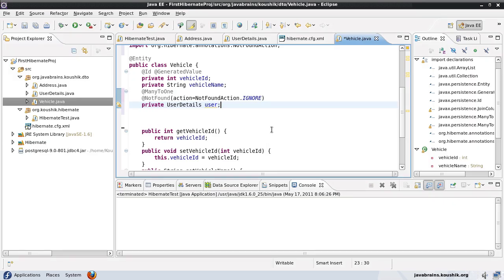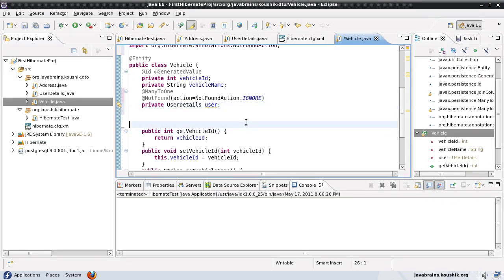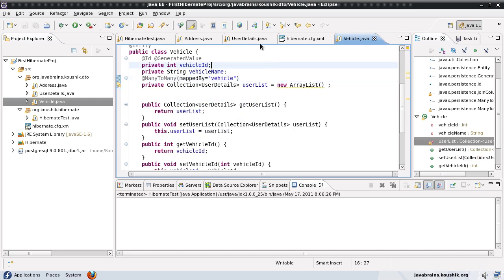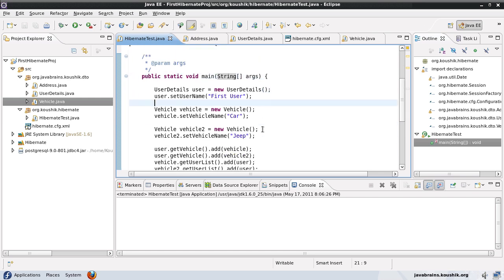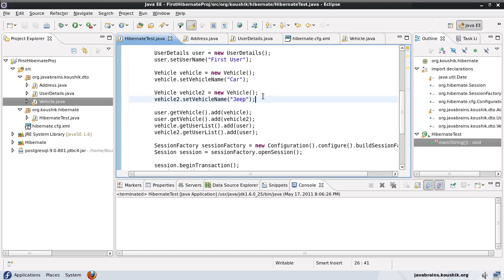The final thing I want to talk about is something called cascade. This is applicable to all relationships — be it one-to-one, one-to-many, many-to-one, or many-to-many. Say for example I have a user and this user has 10 vehicles. I will have all 10 vehicle objects and assign those vehicle objects to the user.